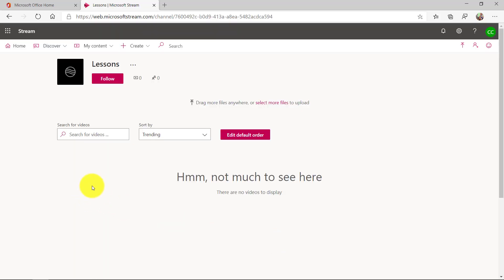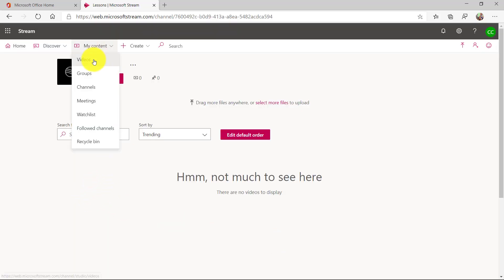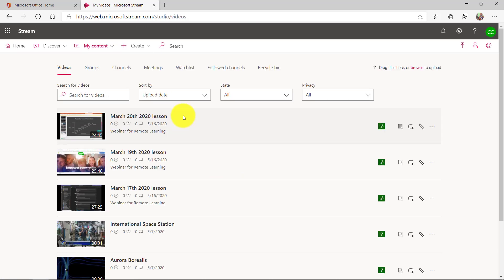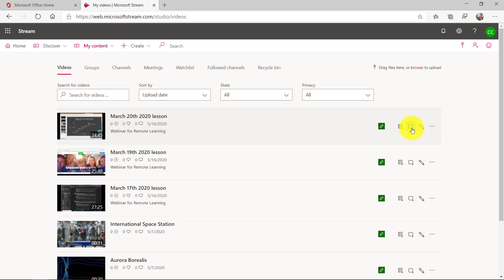So now I have a brand new channel, but it's empty. I'm going to fill it up with some videos that I have. Here are my videos and if you notice over here there's a little add to group or channel button. I'm going to click that.